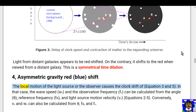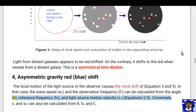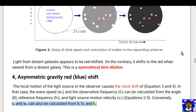Type 4: asymmetric gravity redshift and blueshift. The local motion of the light source or the observer causes the clock drift of equations 3 and 5. In that case, the wave speed w± and the observation frequency f± can be calculated from angle θ, reference frequency f, and light source motion velocity e± (equations 2 to 5). Conversely, v± and w± can also be calculated from θ, f, and f±.